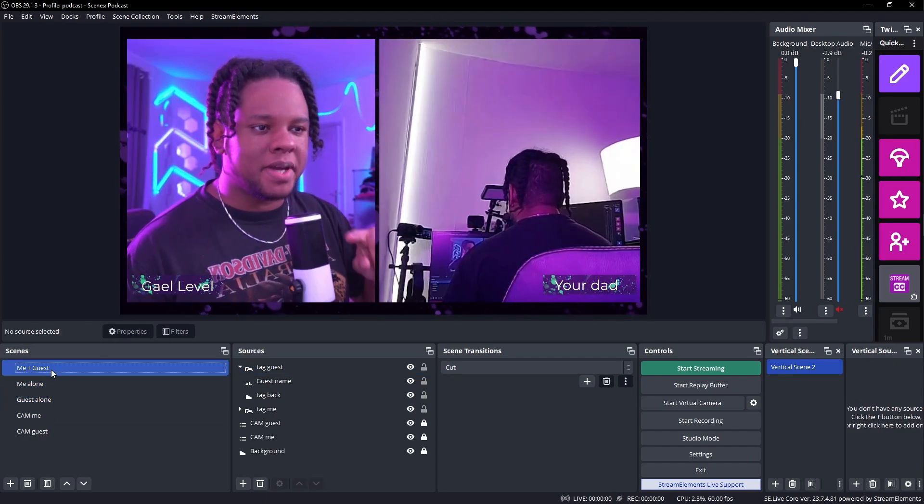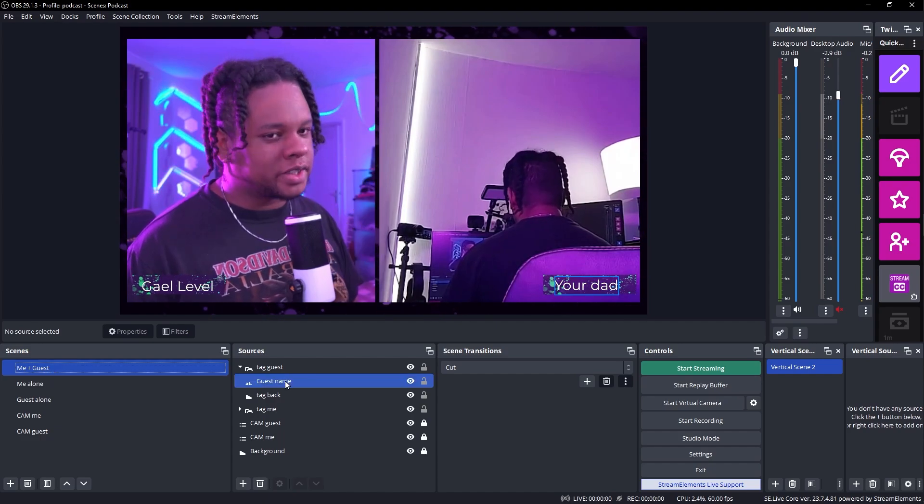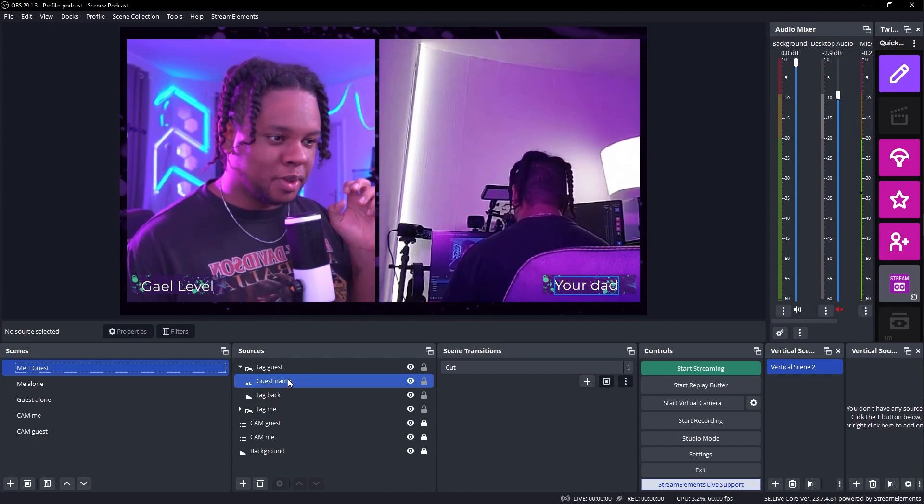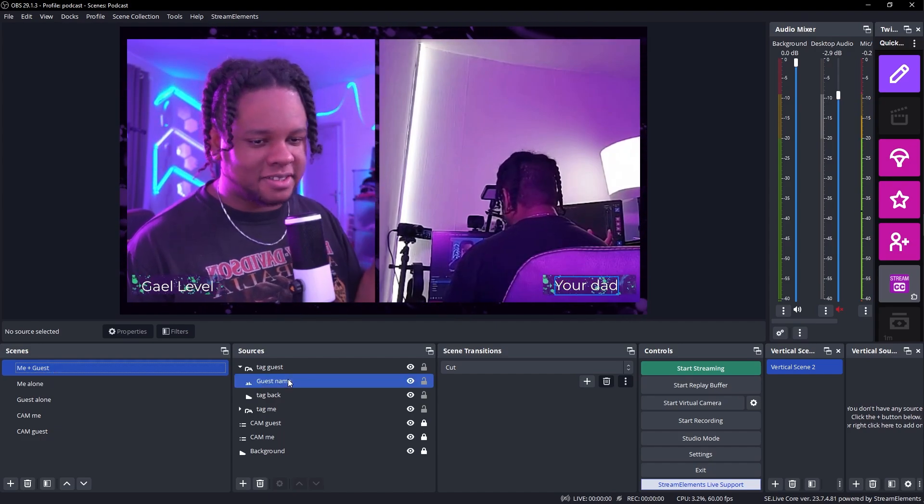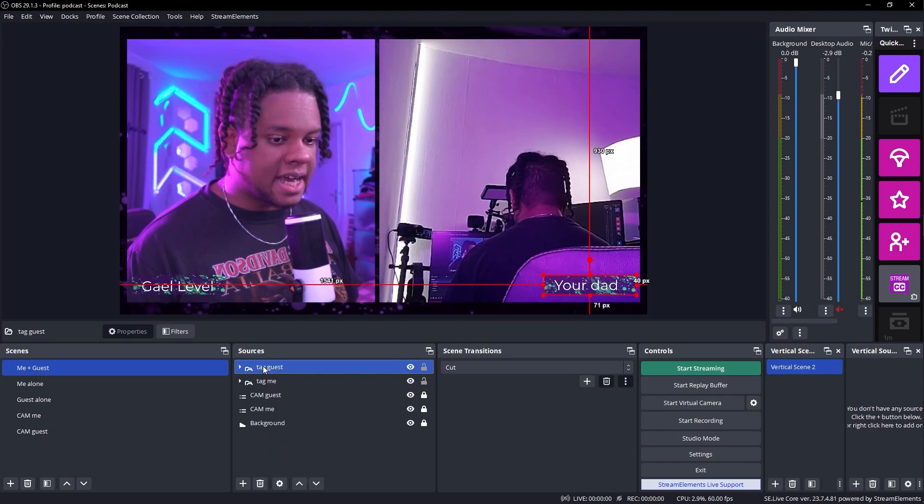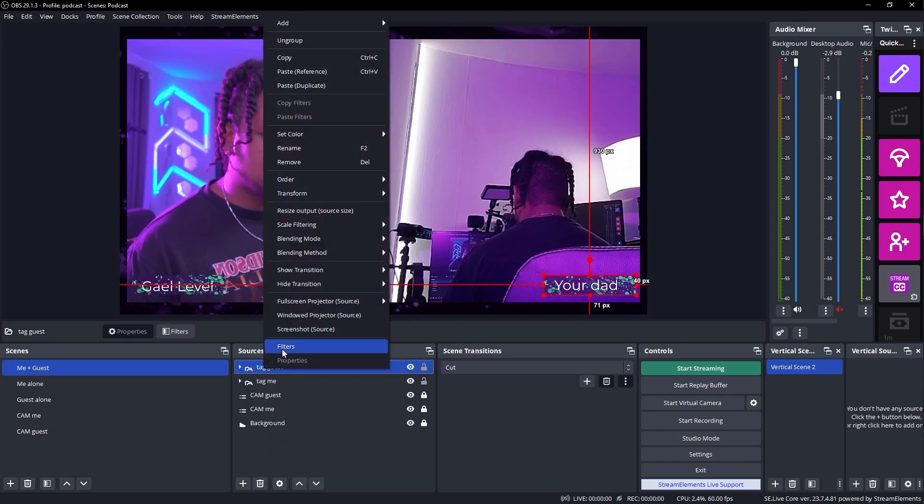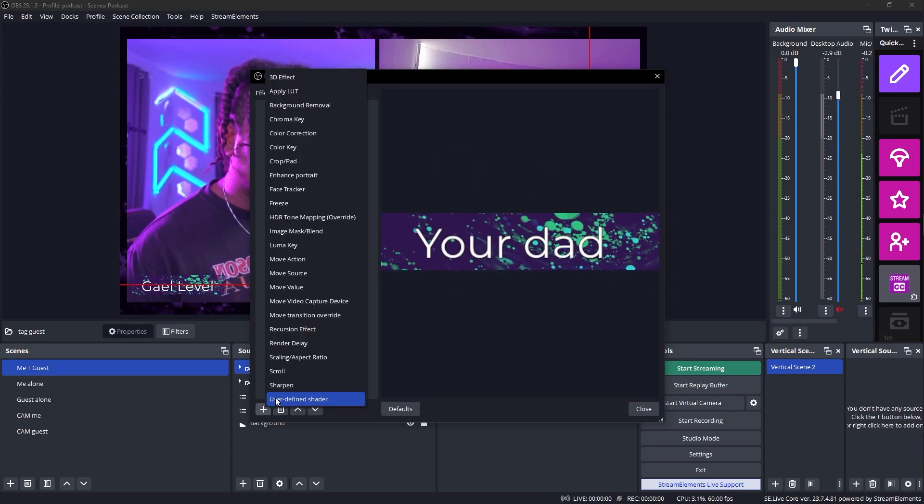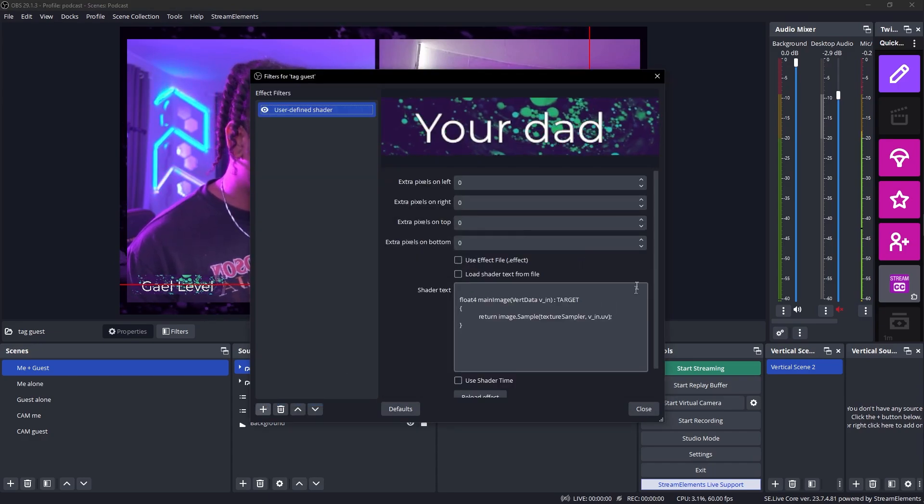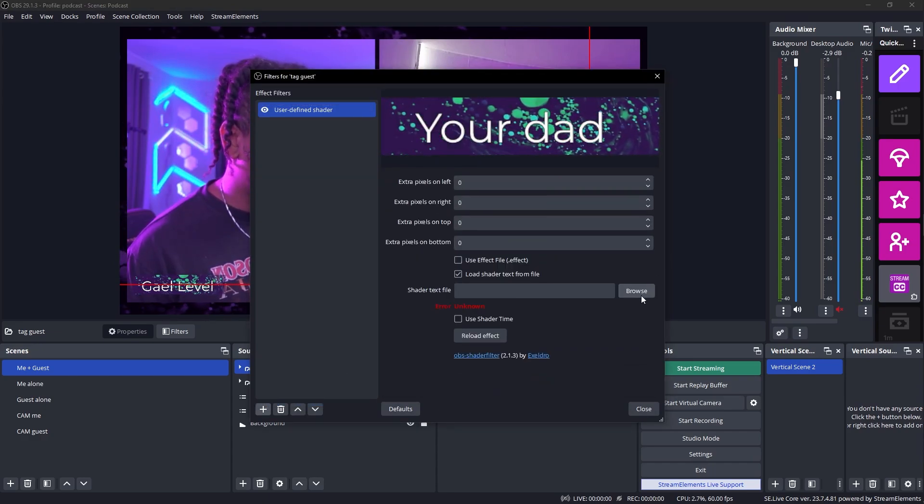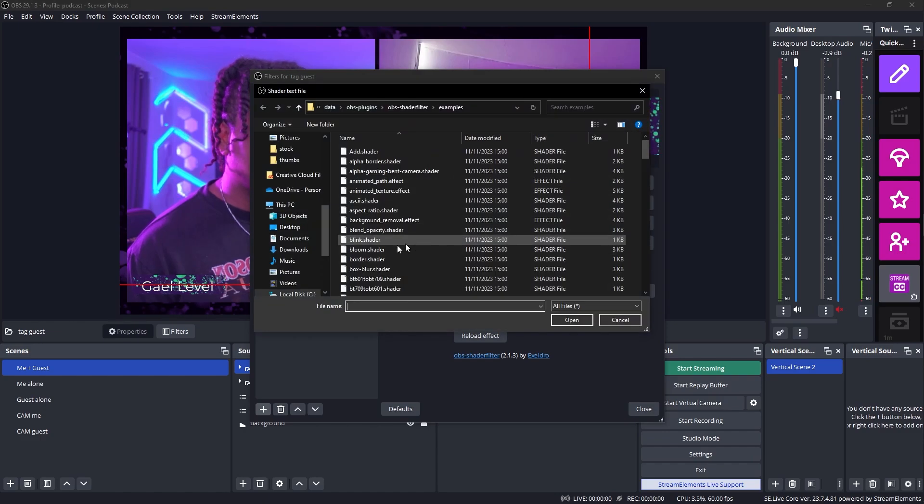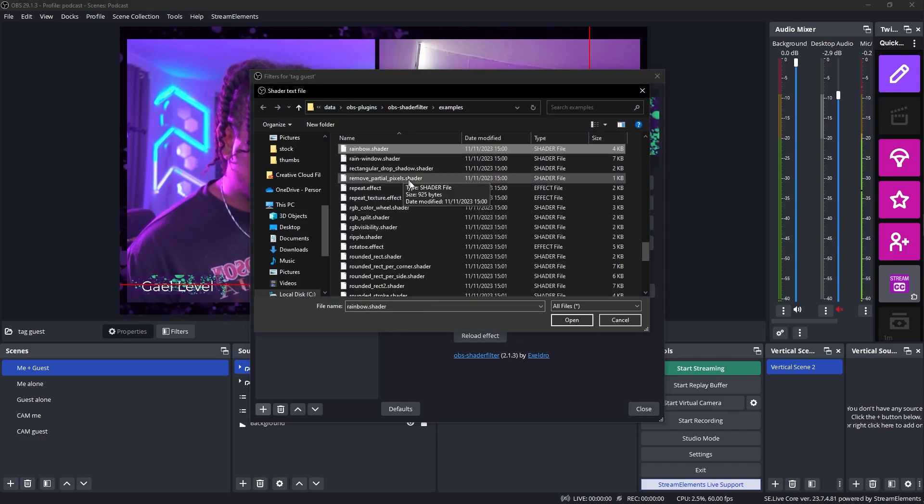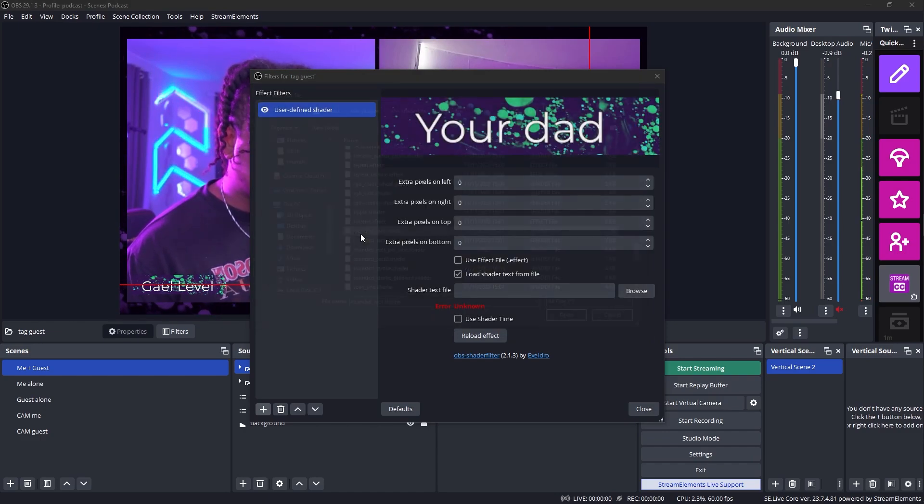Now we're going to make it look a little bit better. For example, rounding the rectangles would be fantastic. I'm actually going to start with the tags. Tag guest. I'm going to right click. And in this case, we're going to be using the shader filter plugin. Click plus user defined shader. Click OK. Load shader from text file. Browse. And we want rounded rectangle or something. Just rounded rectangle dot shader. Corner radius 18. And I like that look.